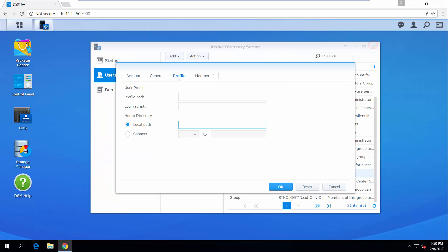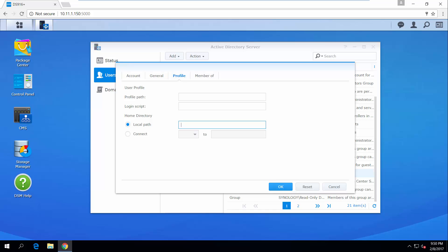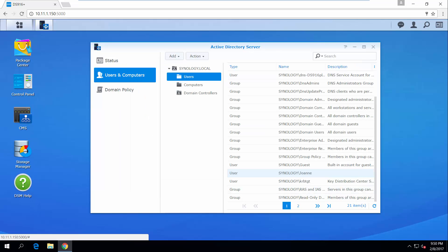Now, let's get back to Active Directory Server and enter the home directory path of the Synology NAS. Click OK to complete the setting.